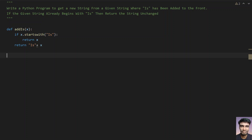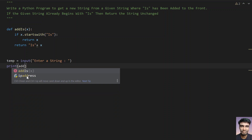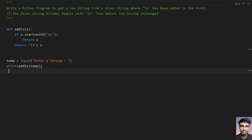That's the function defined. Now let's take a variable temp and ask the user to enter the string. Once the string is entered, we can use print to directly call add_is and pass the input to this function — that is, print(add_is(temp)). This is the complete program.